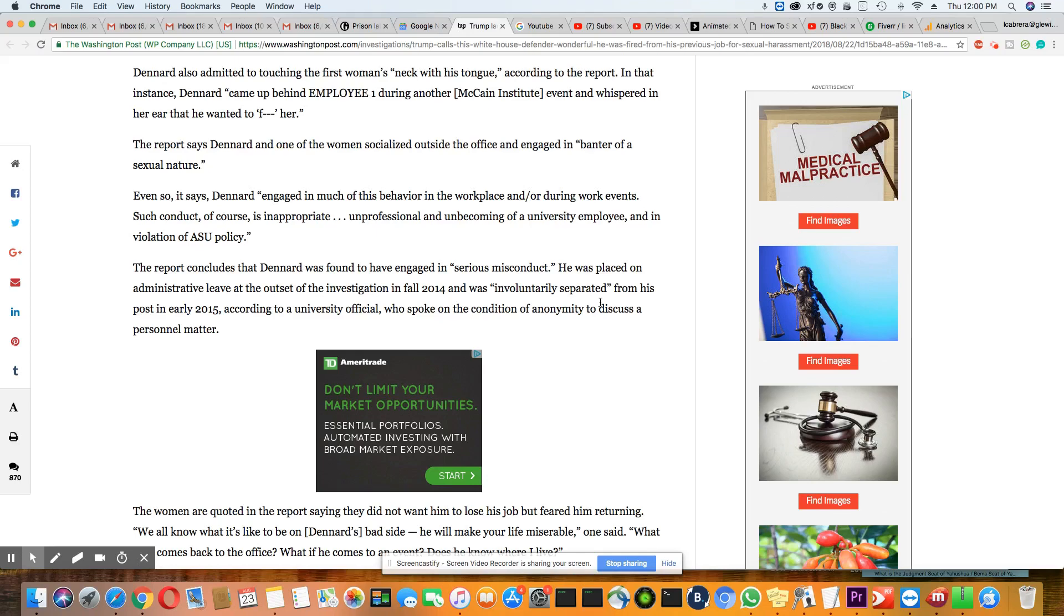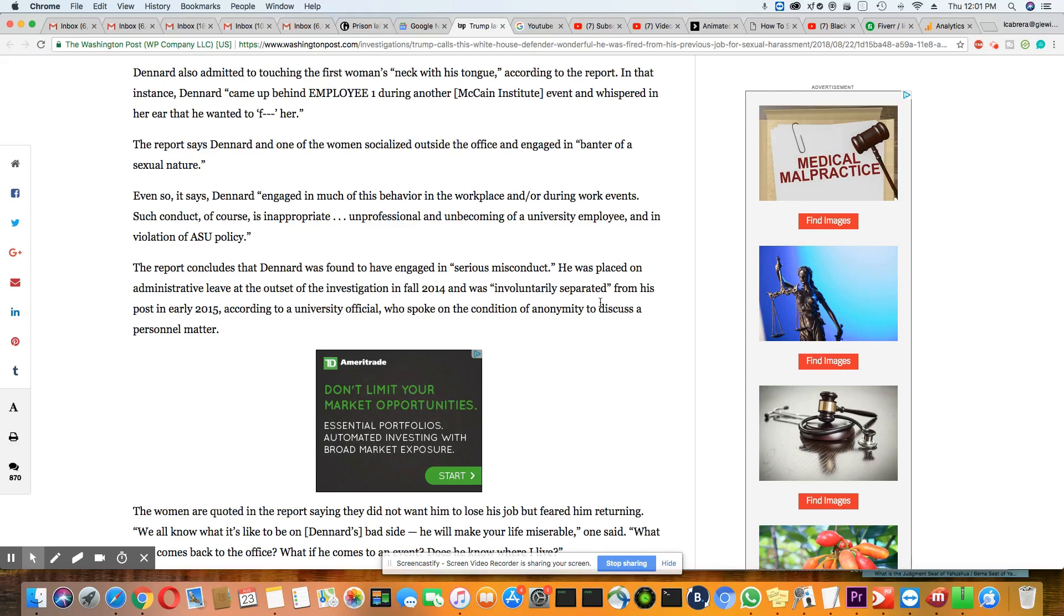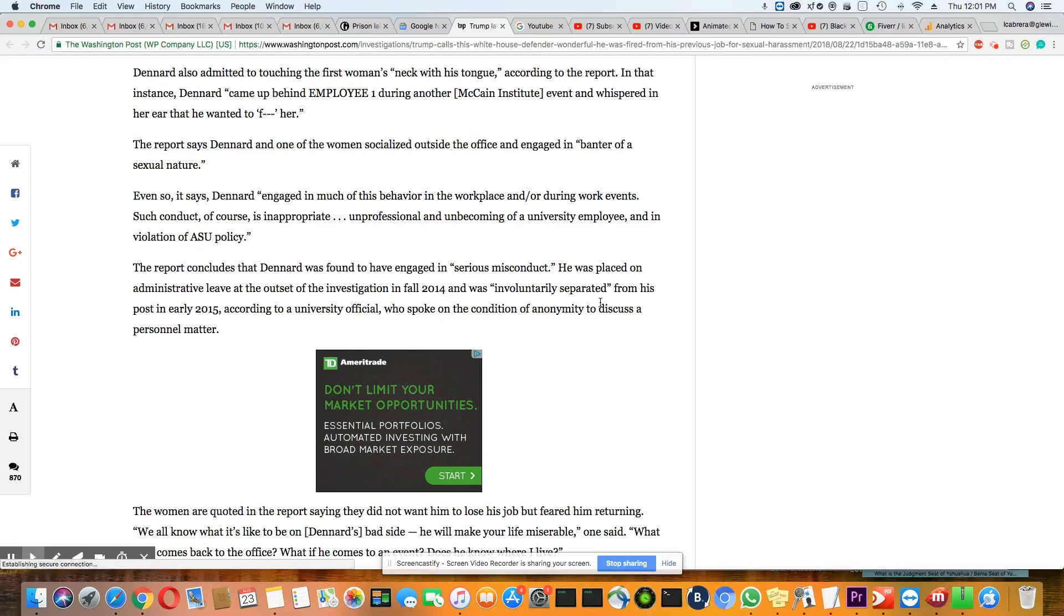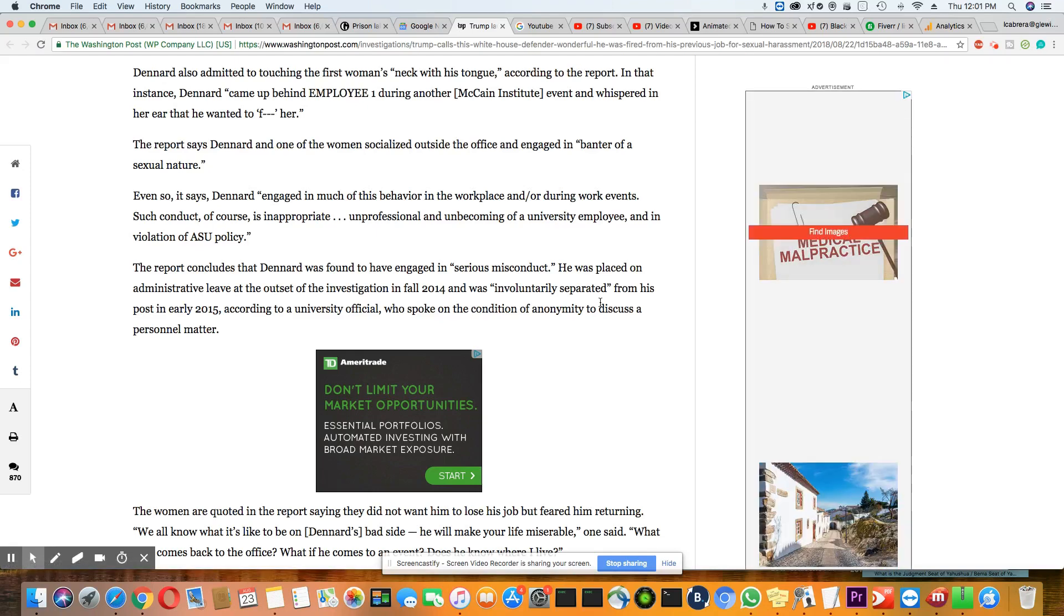Okay, Paris, what the hell were you doing on your job? Don't sound like you've been doing too much working. More creeping than working. According to the report, in that instance, Dennard came up behind employee one during another McCain Institute event and whispered in her ear that he wanted to F her. Being blatant again there, Paris. The report says Dennard and one of the women socialized outside the office and engaged in banter of a sexual nature.